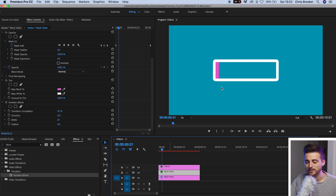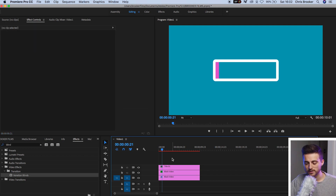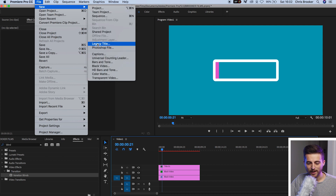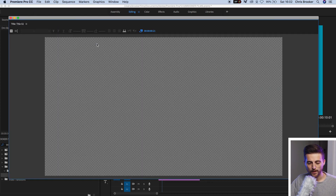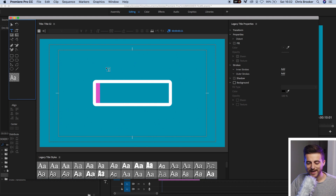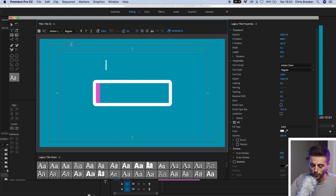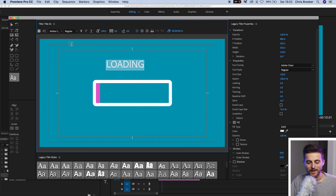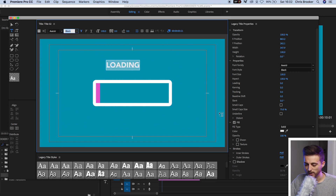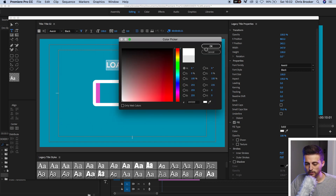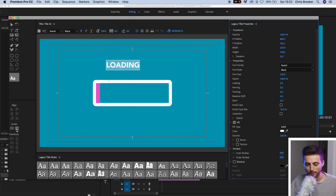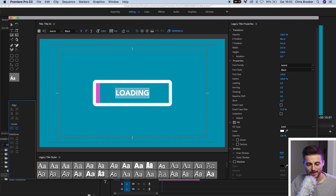Now we need to complete the two other assets for this effect — we need to add a title underneath and a percentage indicator just above. So we'll do the text first. We'll go file, new, legacy title, press OK. Select the T icon, click anywhere on the blue monitor and type out the word loading. From here you can change the font, the weight, and the color — it's completely up to you. Once you're happy with the look, center it up using those two center buttons and then exit this window.